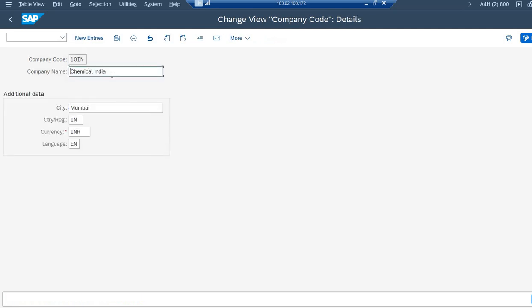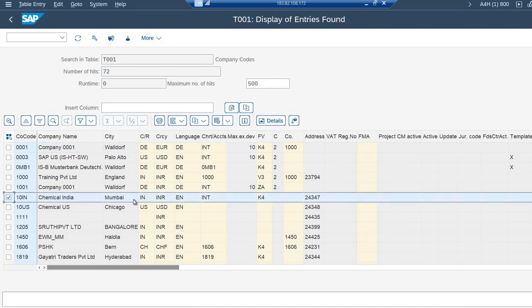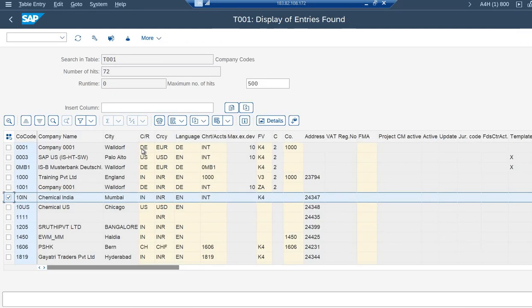10 IN, Chennai, India. 10 IN, Chennai, India, Mumbai IN, all the details are correctly being displayed in the table as expected. So what all we create in the company code level...